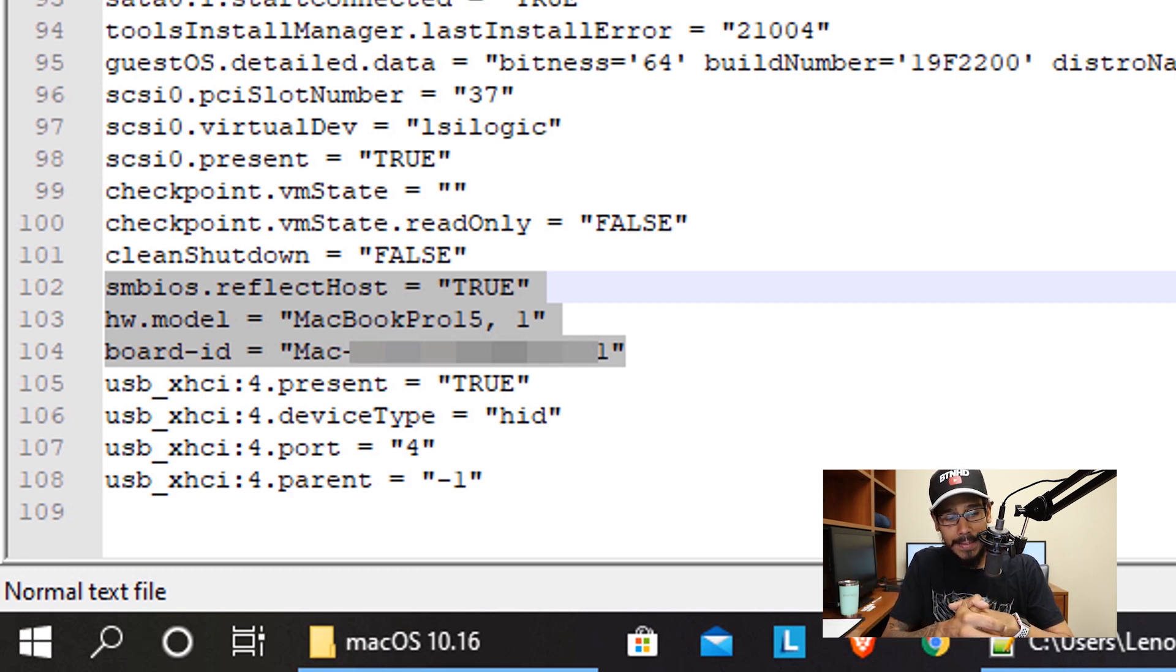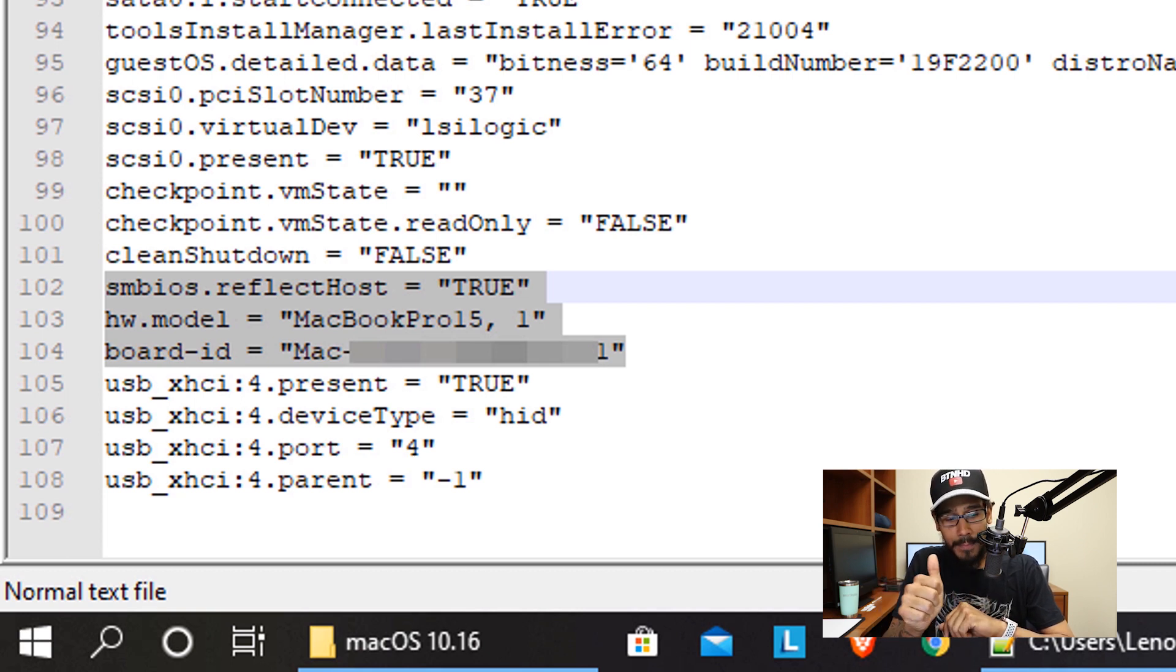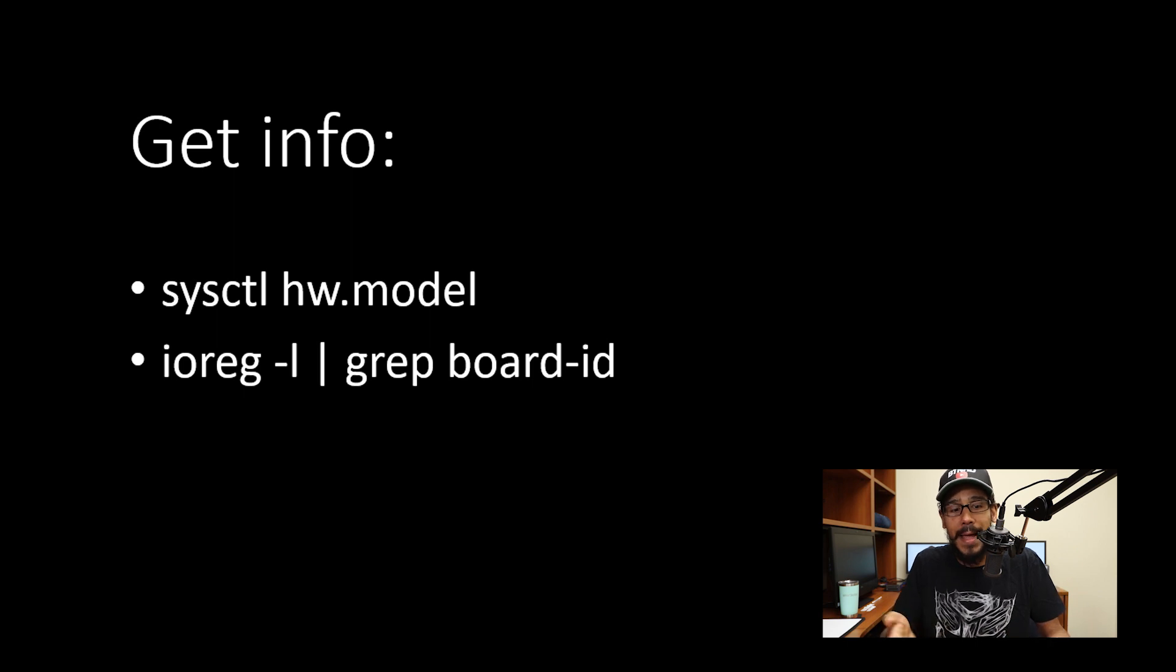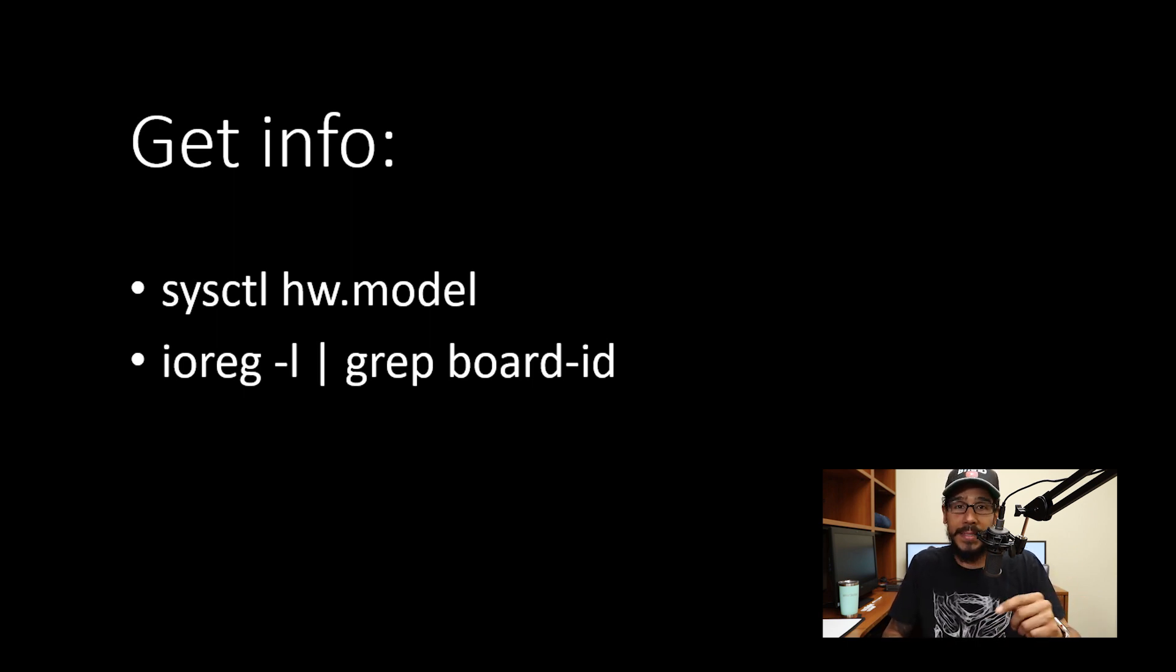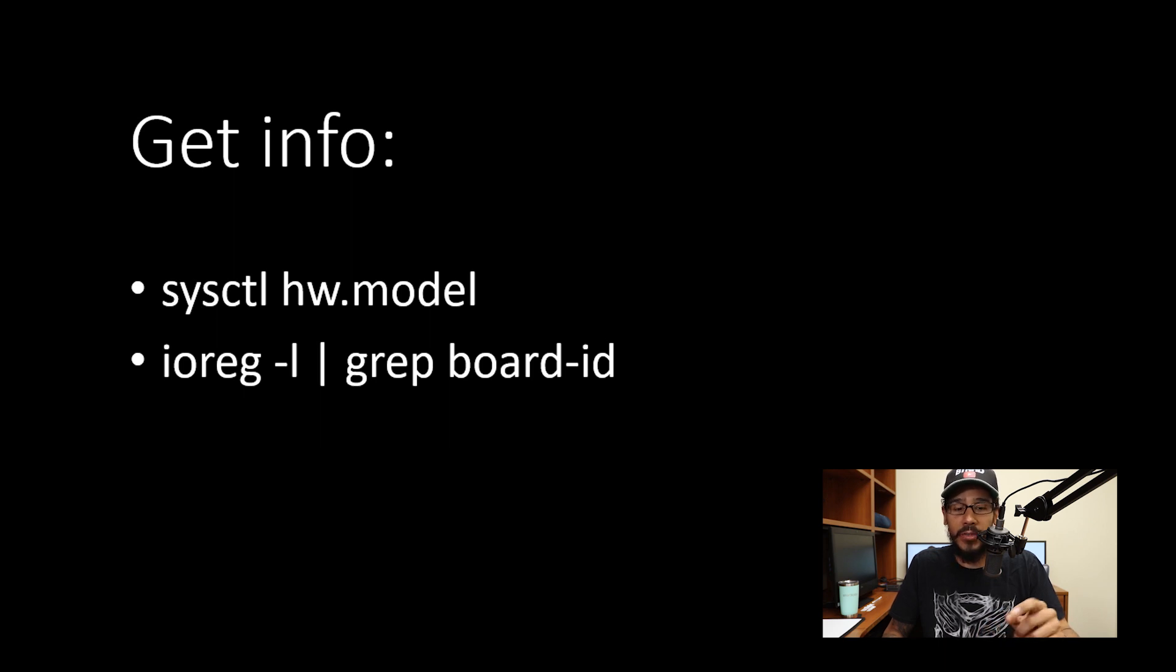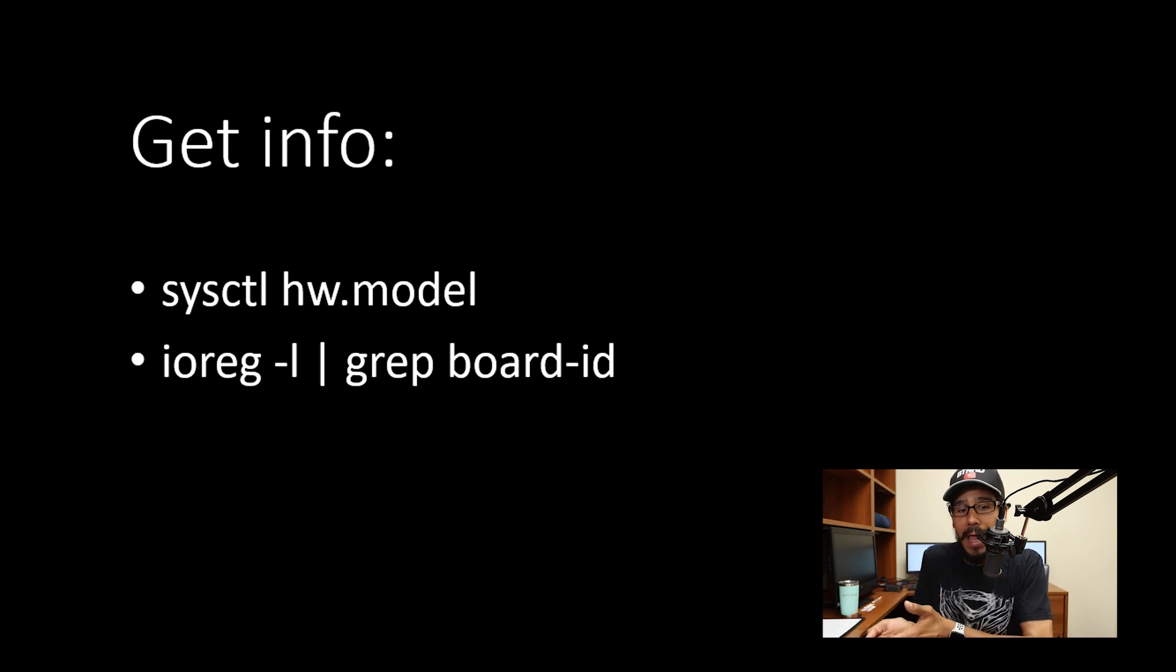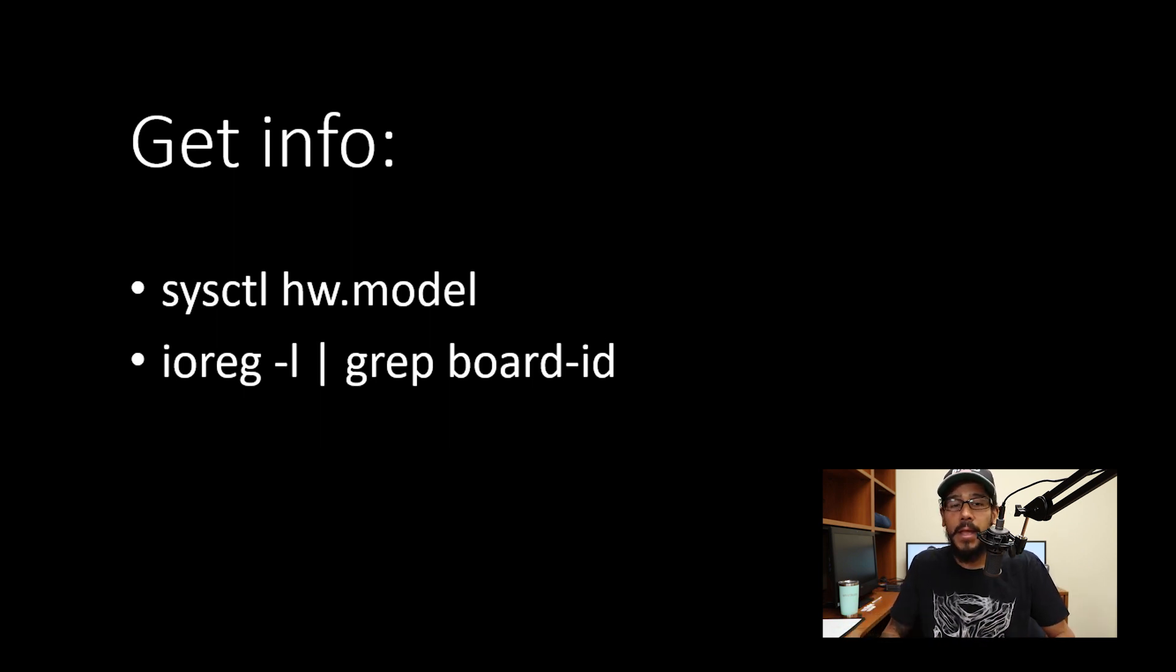And the board ID is equal to Mac-dash and a number. I'm going to show you guys how I got the model and the board ID. I took one of my Mac laptops, opened up the terminal, and ran the following command. That's how I got the model and the board ID. I actually used the board ID of a physical Apple laptop. That's the board ID I used within that file.